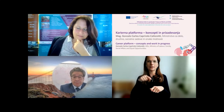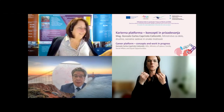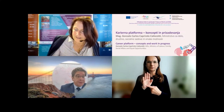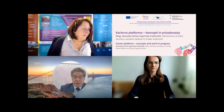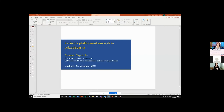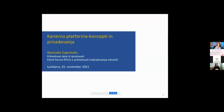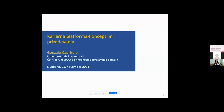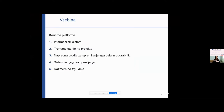Thank you very much for inviting me to take part at this forum. Now I'm going to share the presentation. Can you see the presentation? Yes, we can see it, everything is fine. So once again, good morning, and I'm pleased to be able to talk about Career Platform today, the concepts.